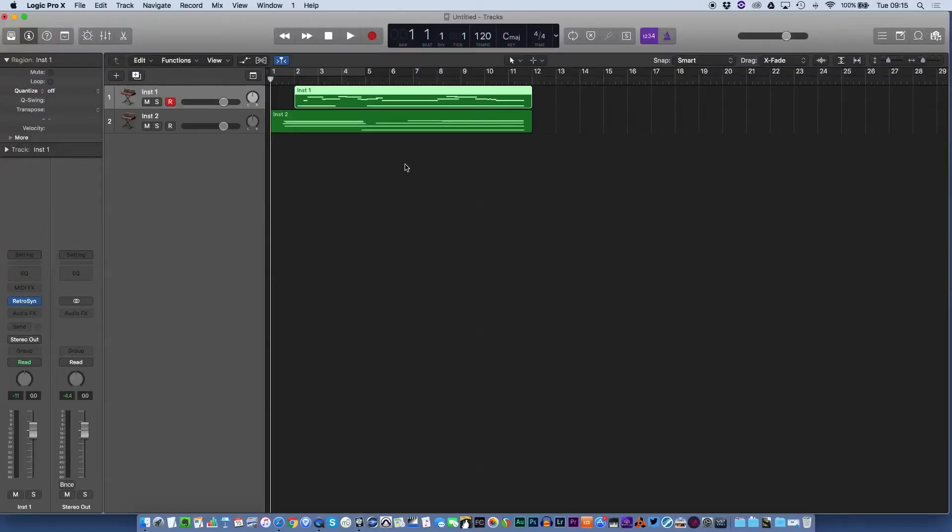Hi there boys and girls, Brucey here with another Logic Quick Tip. Today we are looking at the MIDI Chase function.